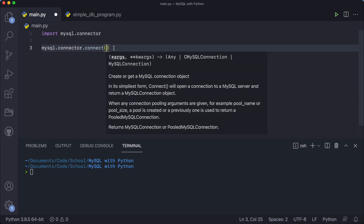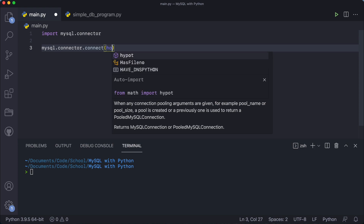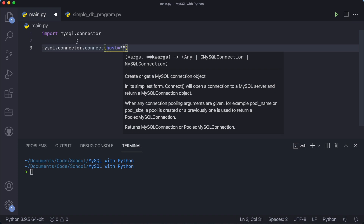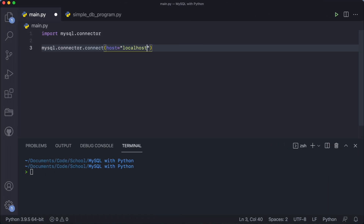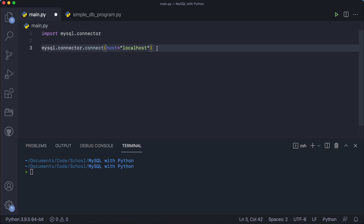To connect with your database, you have to specify your hostname, username, password, and which database you want to connect to. Start with the host: 'host = ...'. If you're using MySQL with a cloud server, type the IP address of that server. If you're following this course, your MySQL database is stored locally on your laptop, so just type 'localhost'. Localhost means the IP address of your own machine.